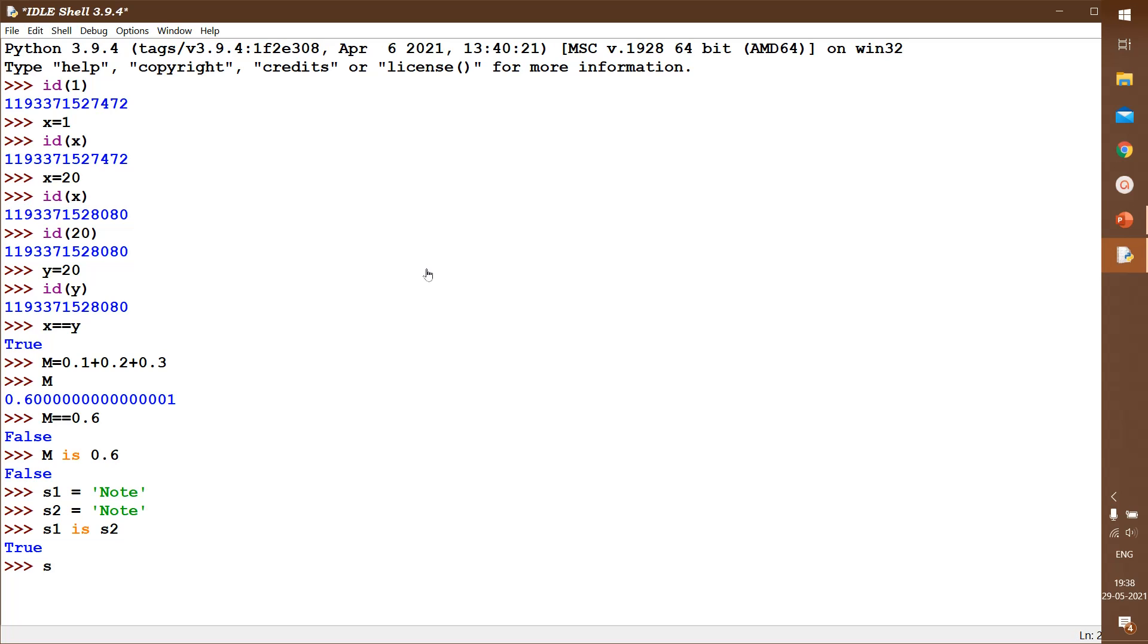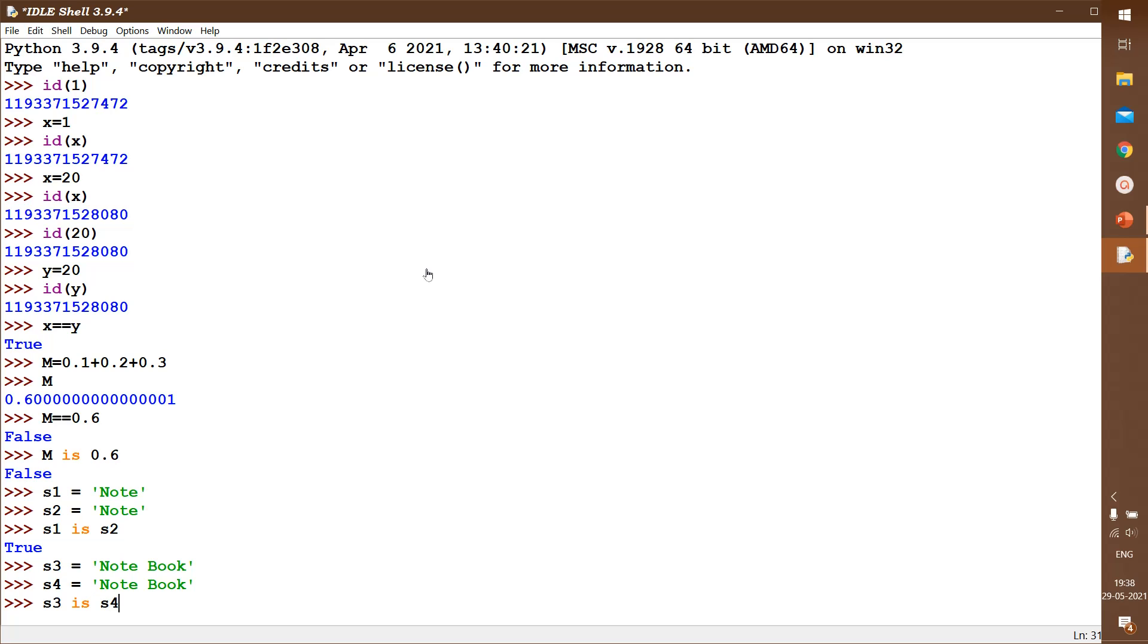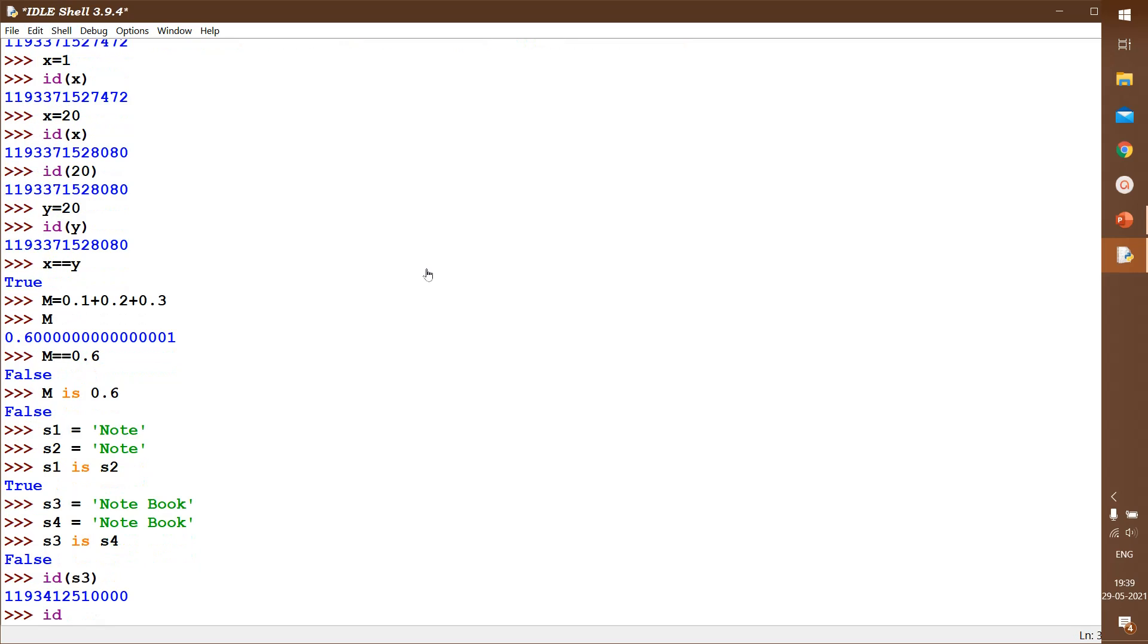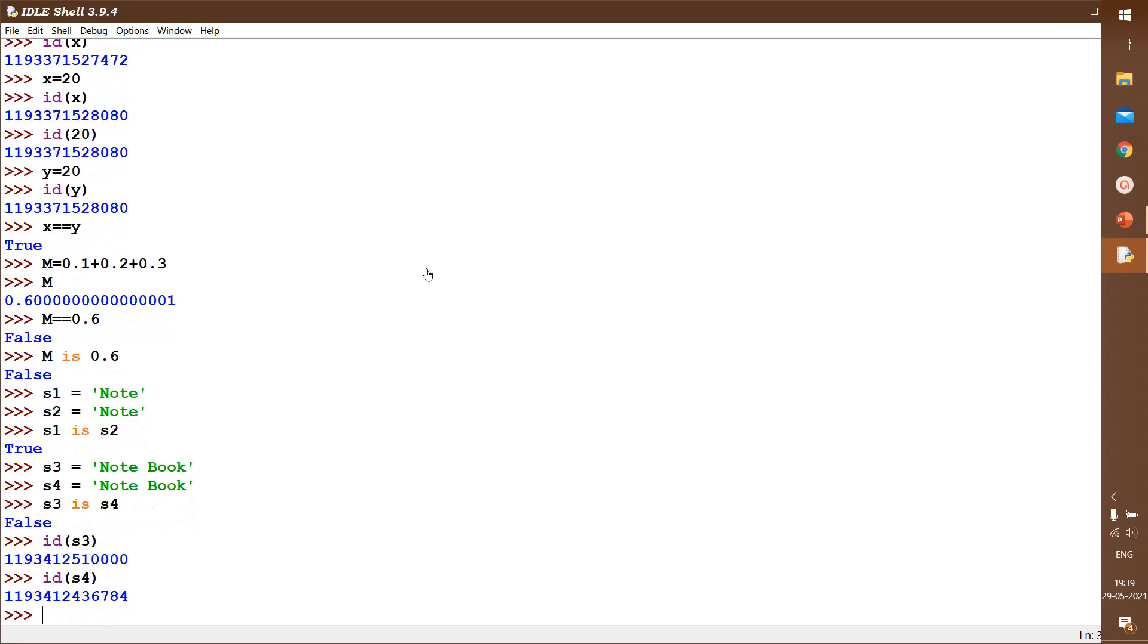Now I have s3 equals 'notebook'. I will also take s4 as same notebook. Now I am checking s3 is s4. Can you see false there? That means both the variables are not pointing to the same address of that memory. So let us check the id of both. id of s3 and then id of s4. See, both are not same.